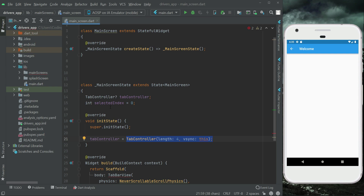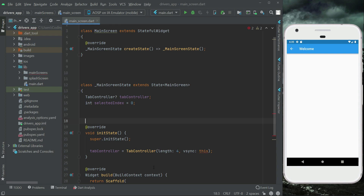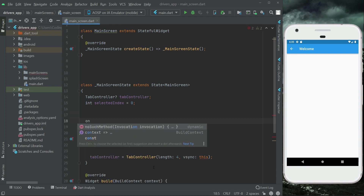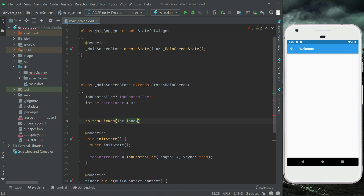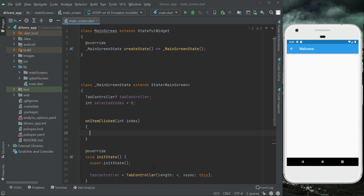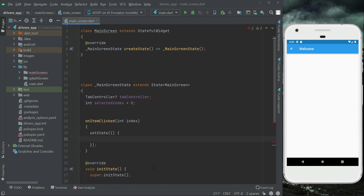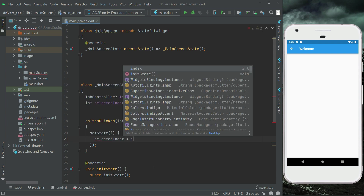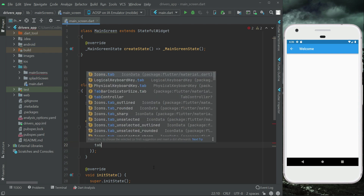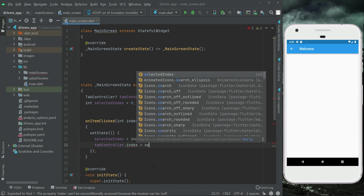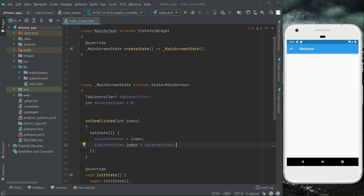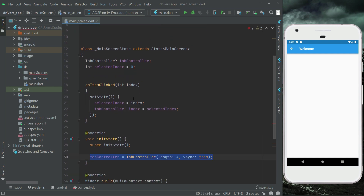Since we have our tab bar view, we have to implement the onItemClicked method — that is, whenever an item has been clicked. It takes an int index, and inside setState we will assign that index to tabController.index. Make sure to add a null check here as well.